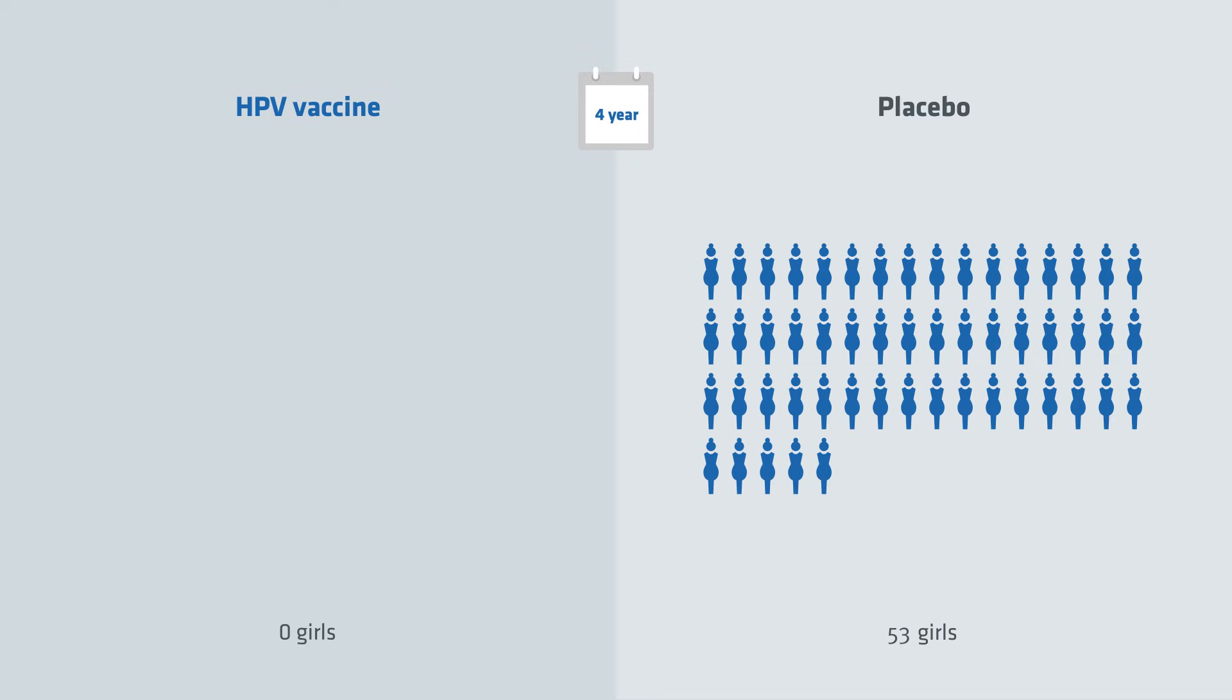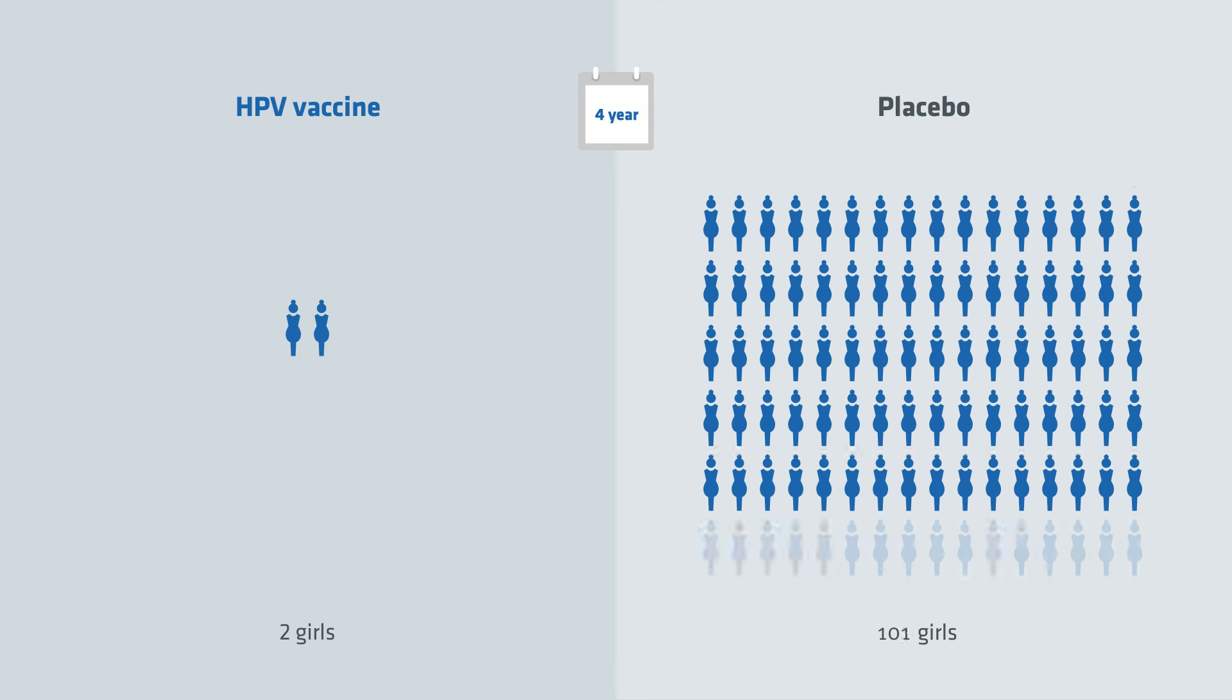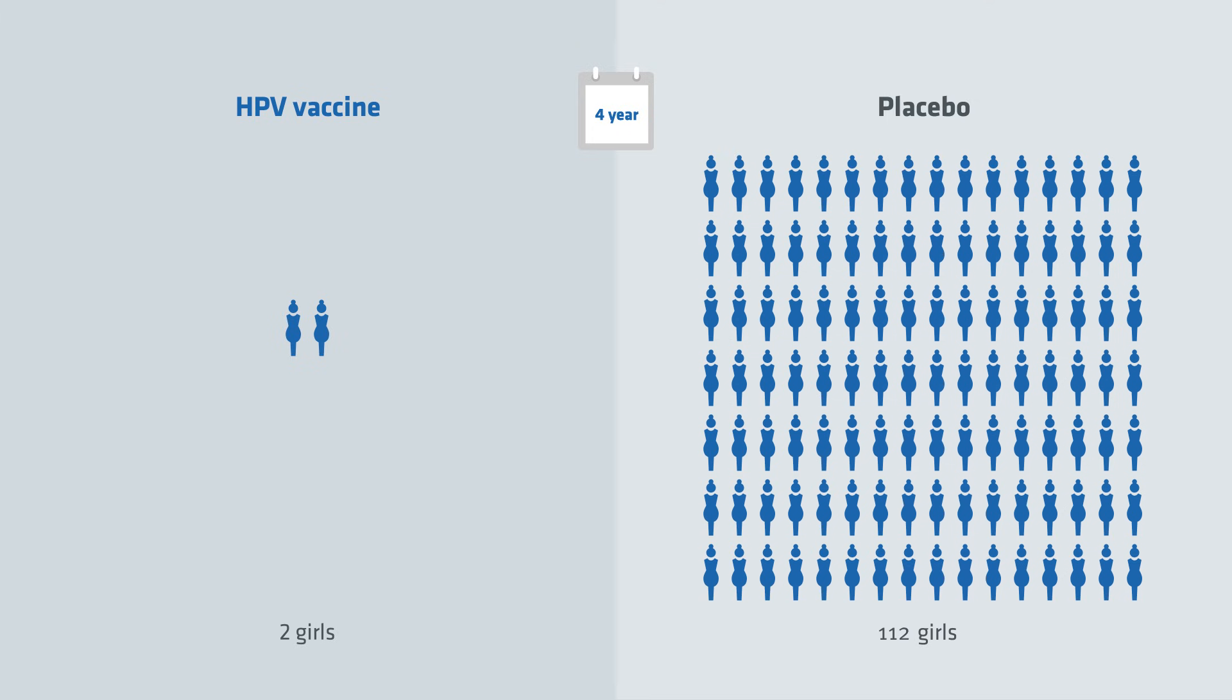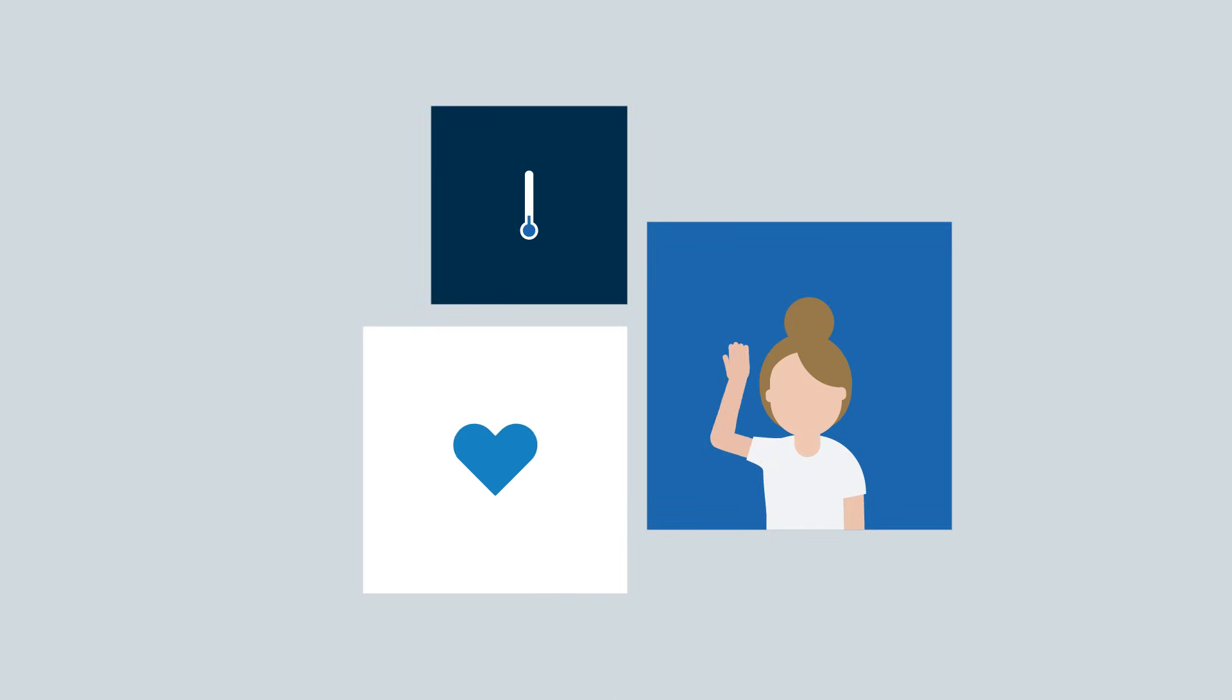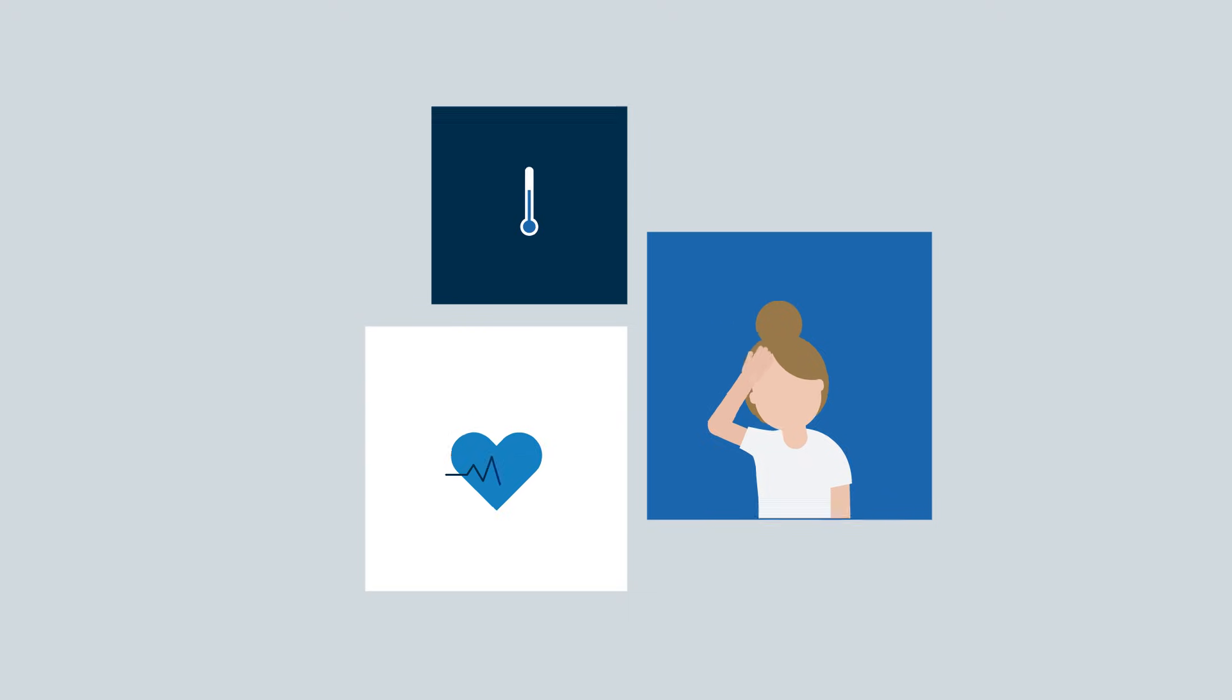Another two years later, two of the girls who had received the HPV vaccine had dysplasia on the cervix. However, among the girls who had received the placebo, 112 girls now had dysplasia.